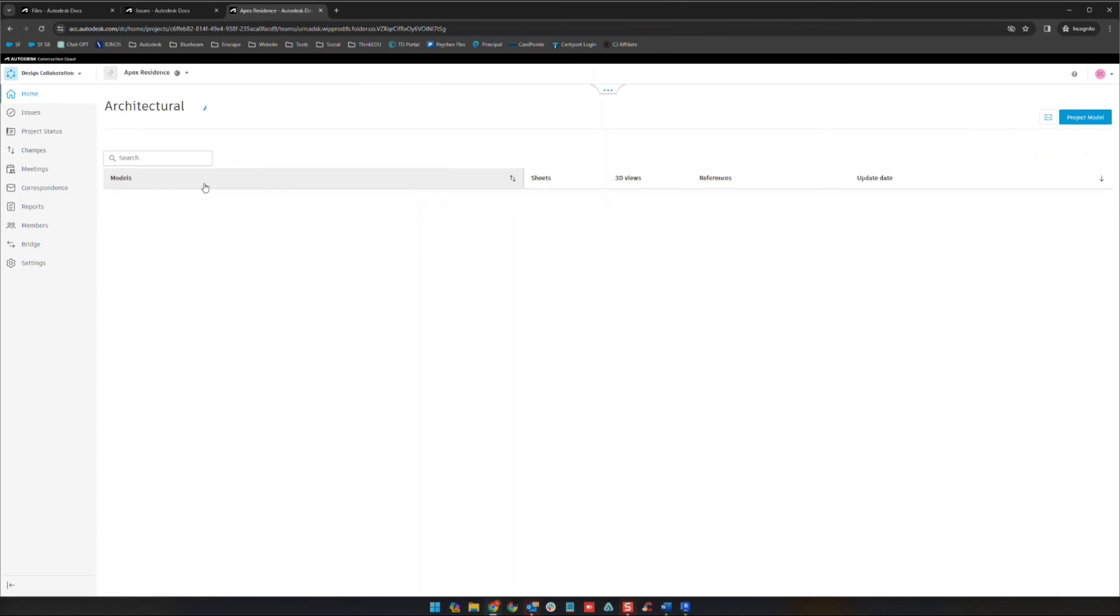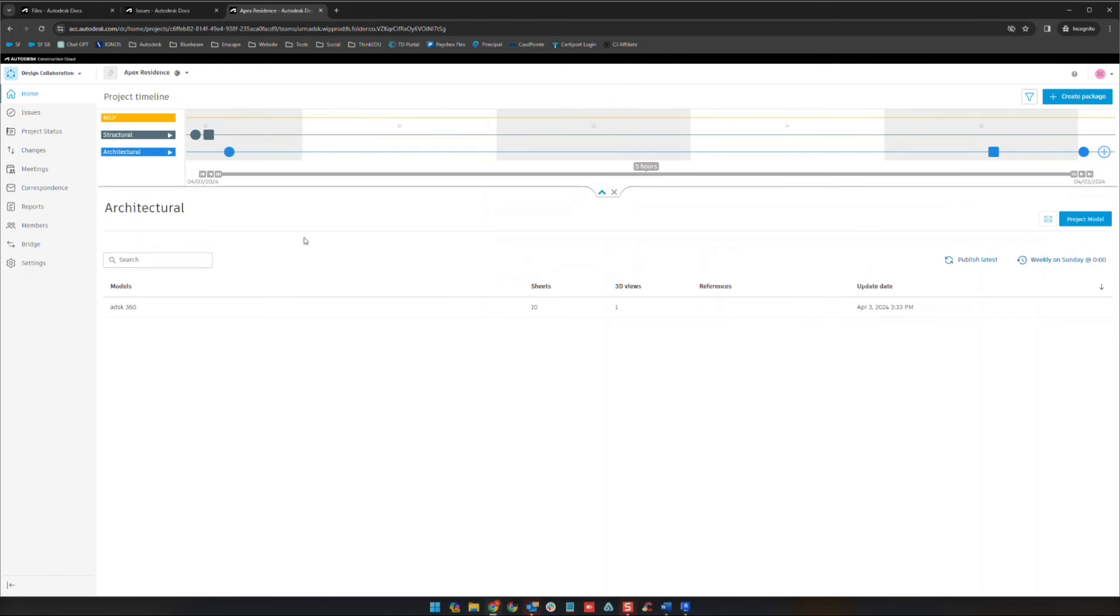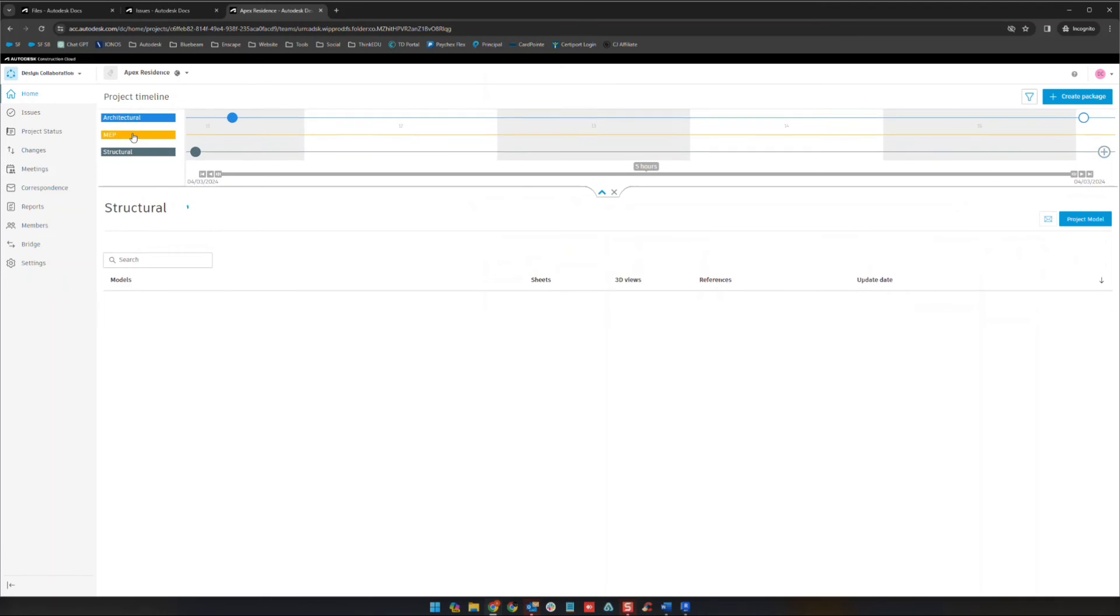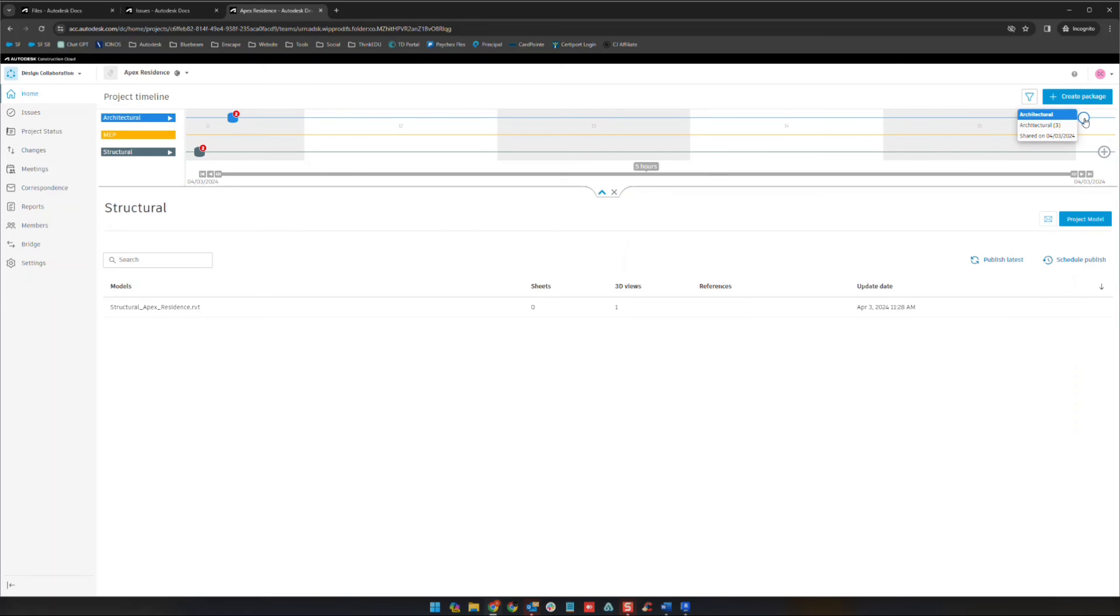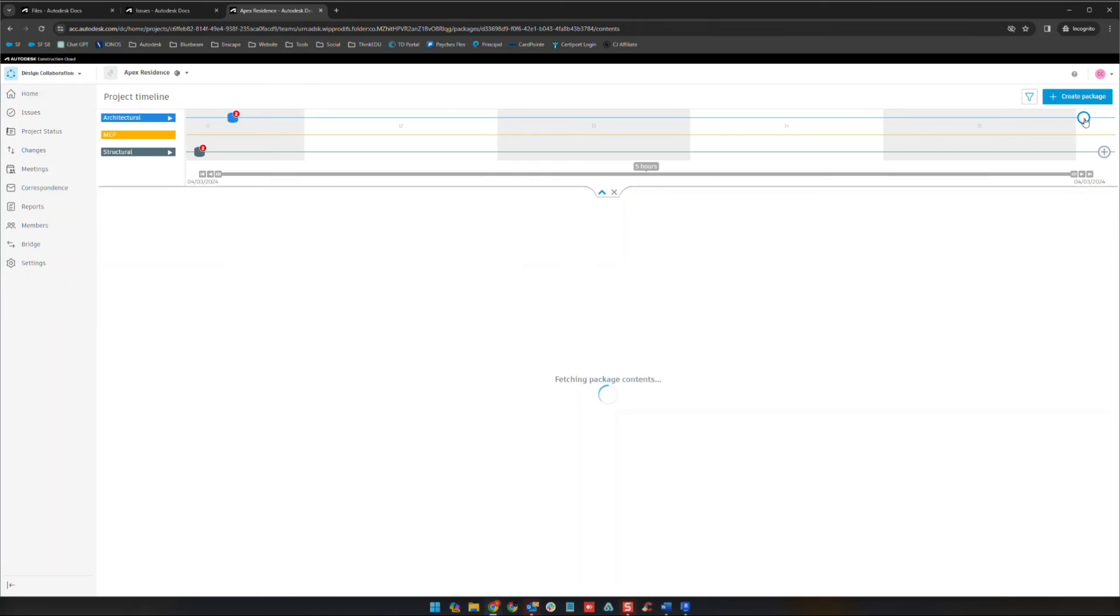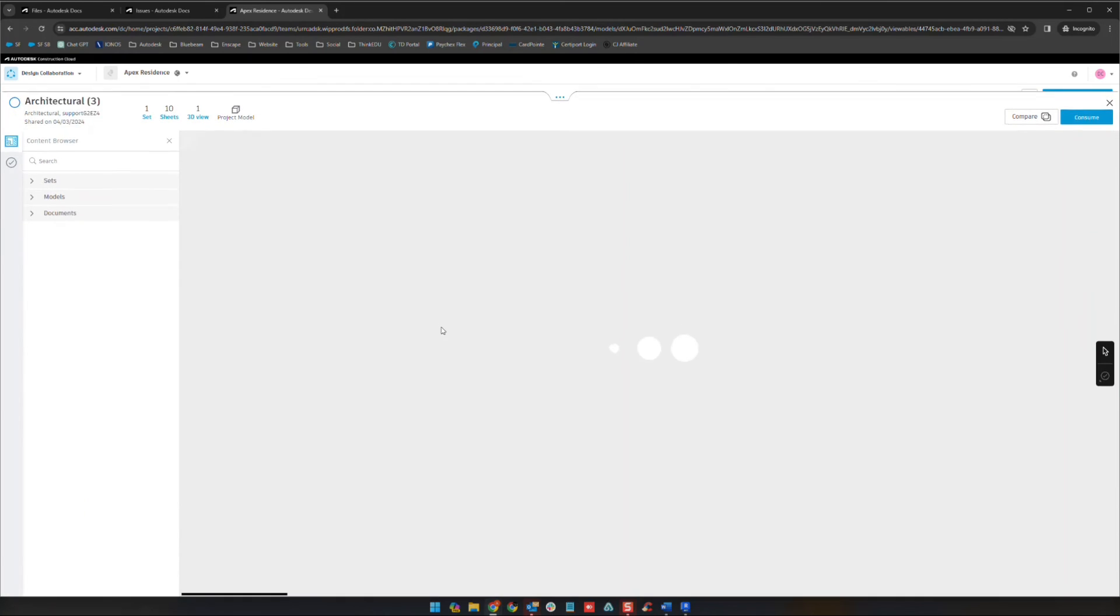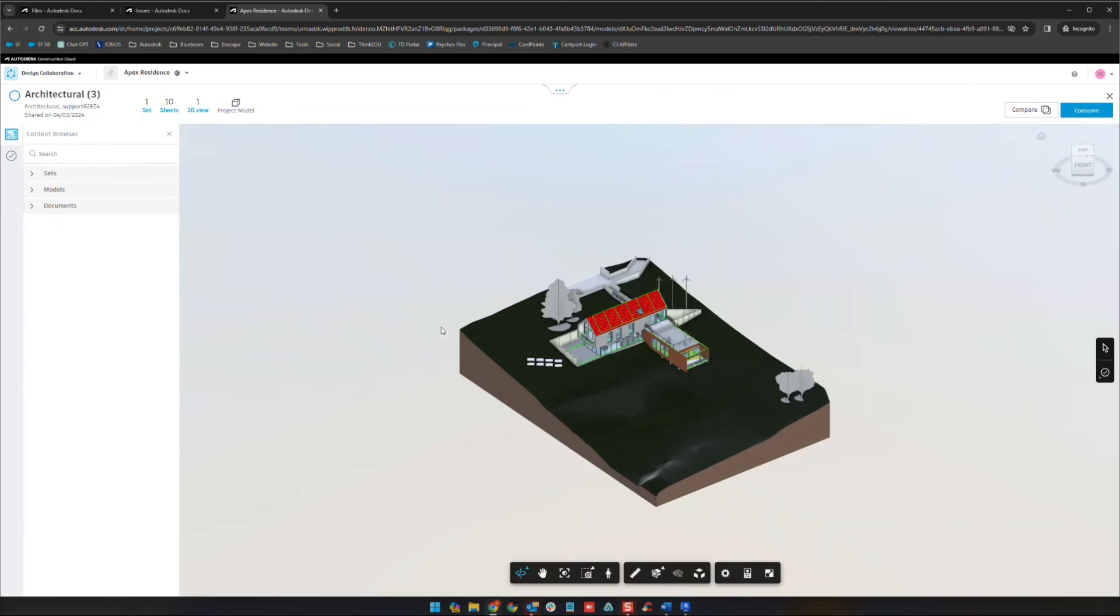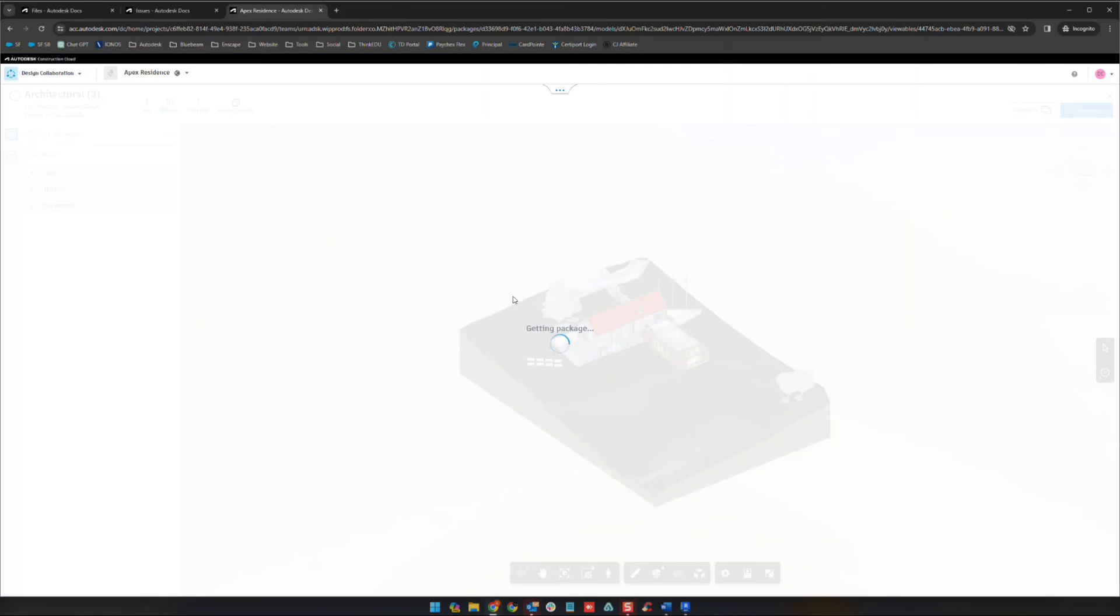After the architect shares, I'm going to put on my MEP hat, or my structural hat. I click structural. It says structural here. That's how you know what team you're in. You can see here, architectural has shared a package. Empty circle means it's there in the shared folder, but I have not chosen to consume it yet. If we click on it, you can see the set here. If you click on the set, it will preview the set. And then when you're ready, you can click consume up here.